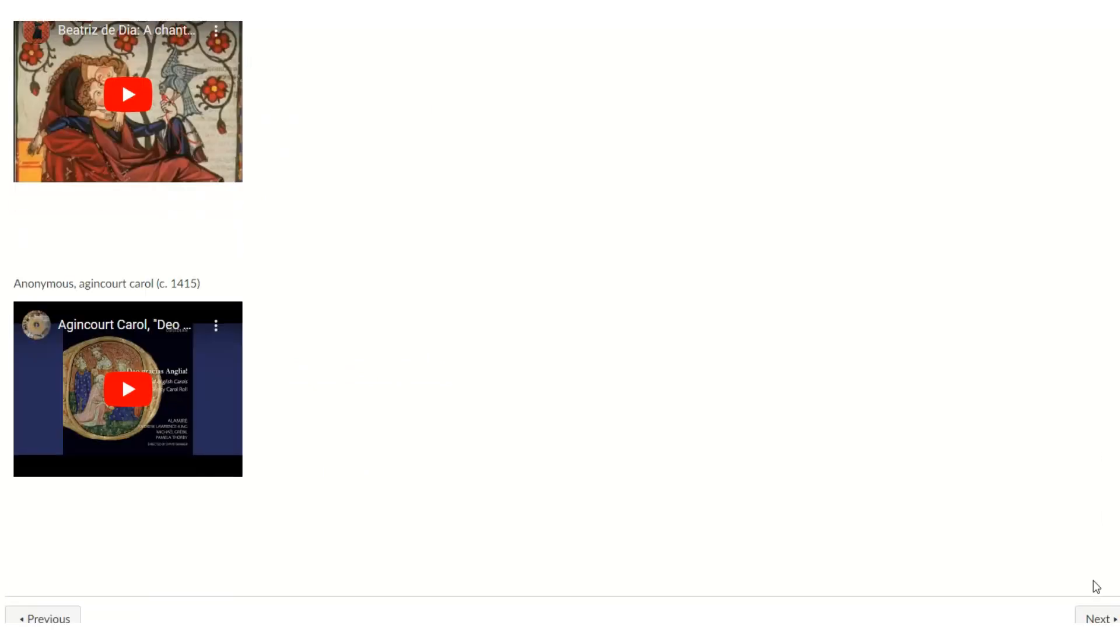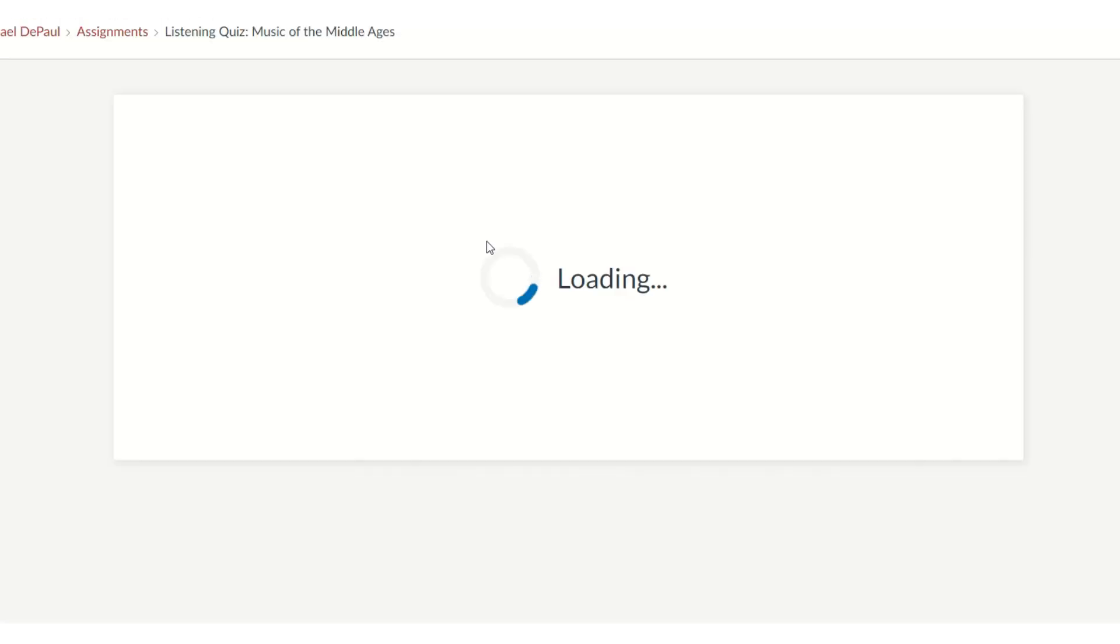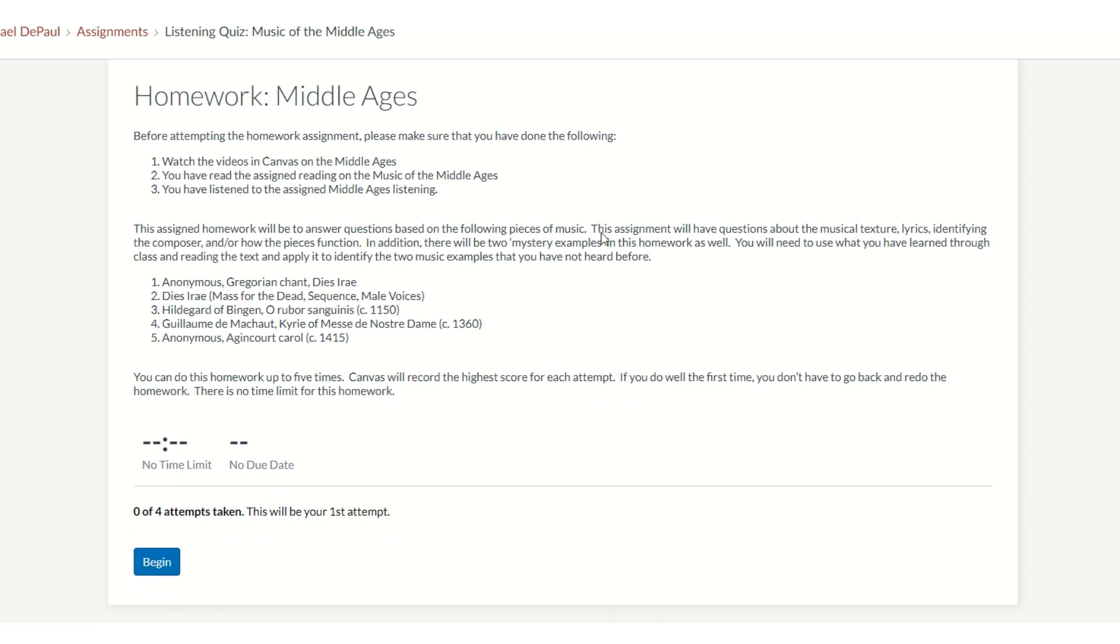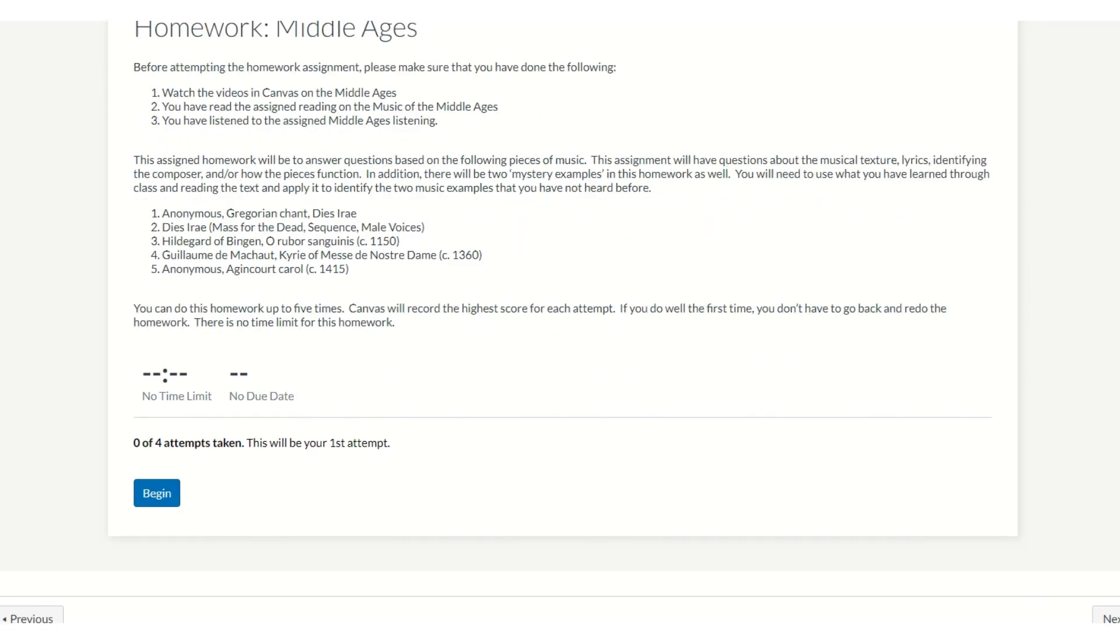Let's continue on. Actually, the homework's next. It says homework. It's going to be the quiz that we want to do for the Middle Ages. Okay.